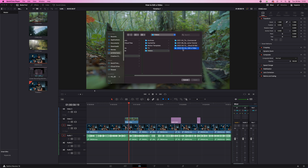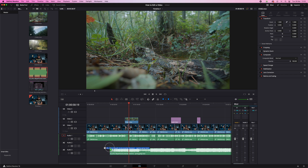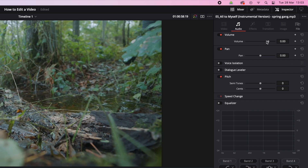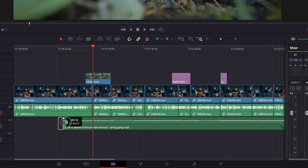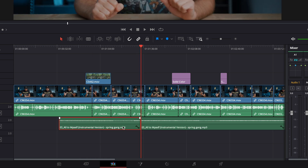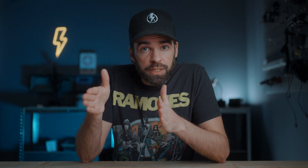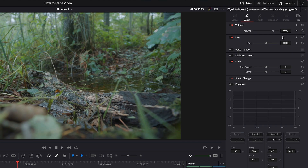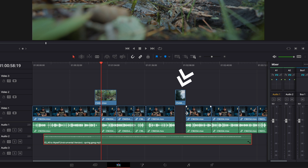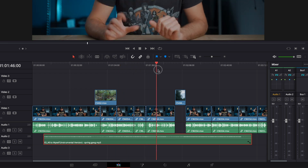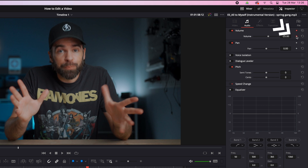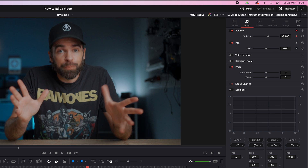Editing music works exactly the same as editing video — drop it in the Media Pool and drag it onto the timeline, or drag it straight onto the timeline and it'll appear in the Media Pool automatically. In the Inspector you can lower the volume of the music. You can split and trim music just like video. To automate the volume of a specific section — say you want to raise it when you're not talking — set the playhead to where you want to start, then hit the little diamond to create a keyframe. It turns red.